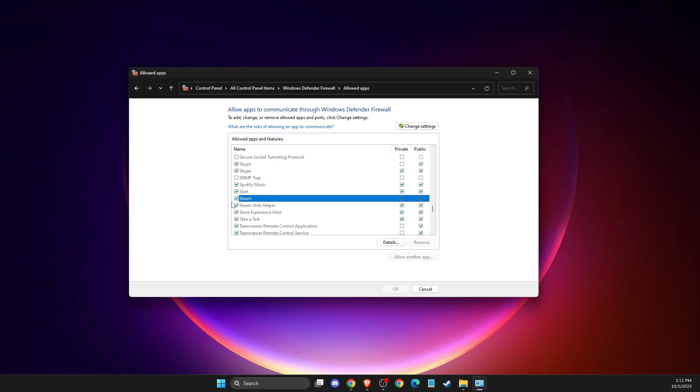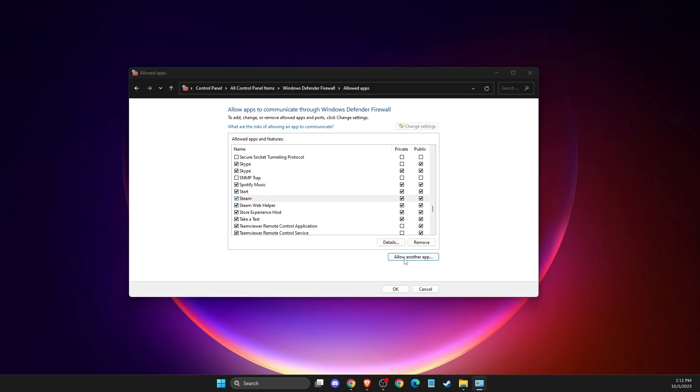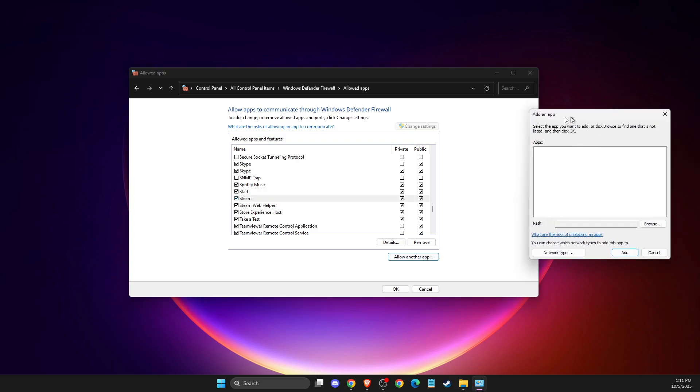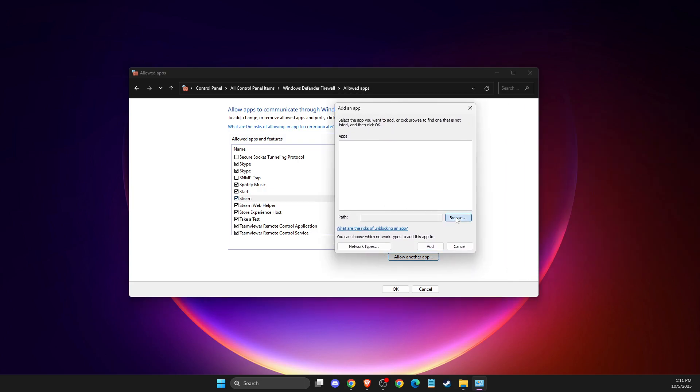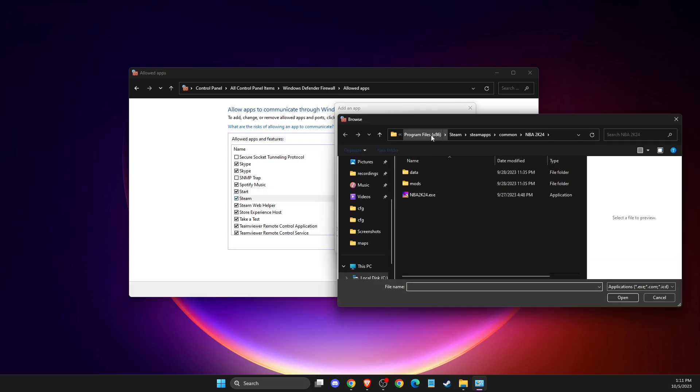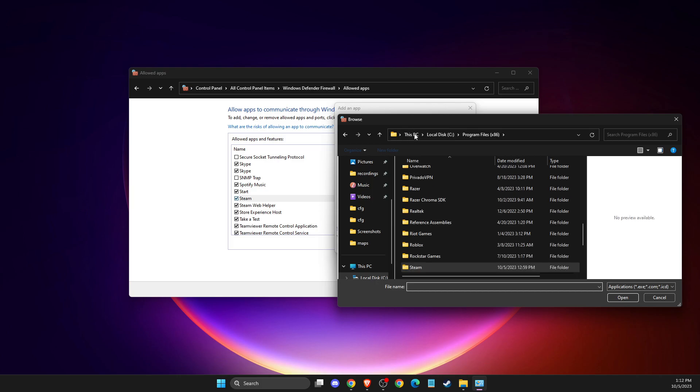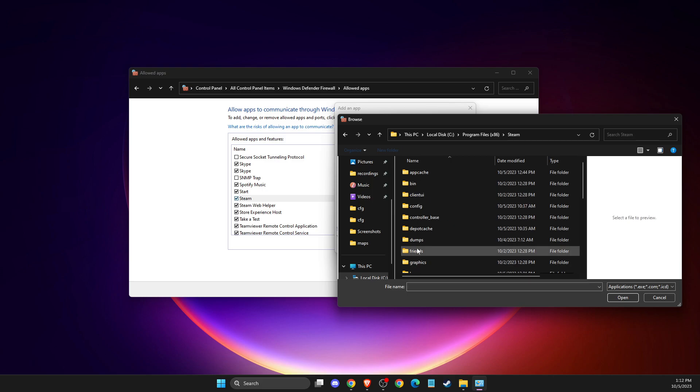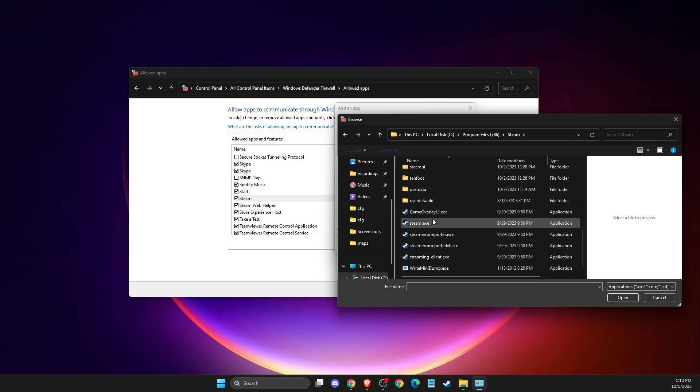And if you don't see Steam option here, you just need to press change settings, allow another app. Then on this window, press browse. Then my Steam is on program files, local disk C, program files x86, Steam. And then you need to add the executable file.